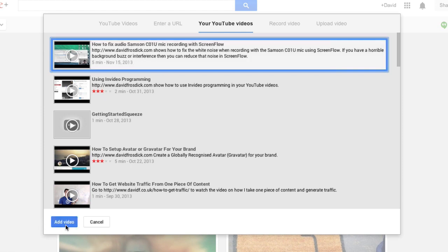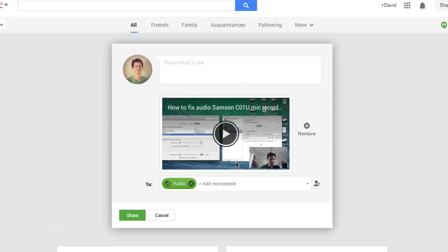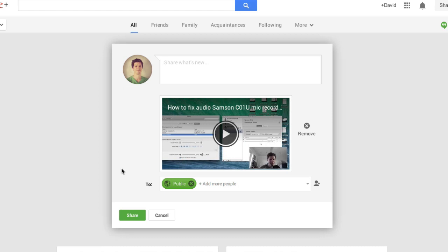I can choose the video, and if I click add video it'll appear here. I could then write a description about it and click share. I can share it publicly with my circles, whoever I want to share it with.